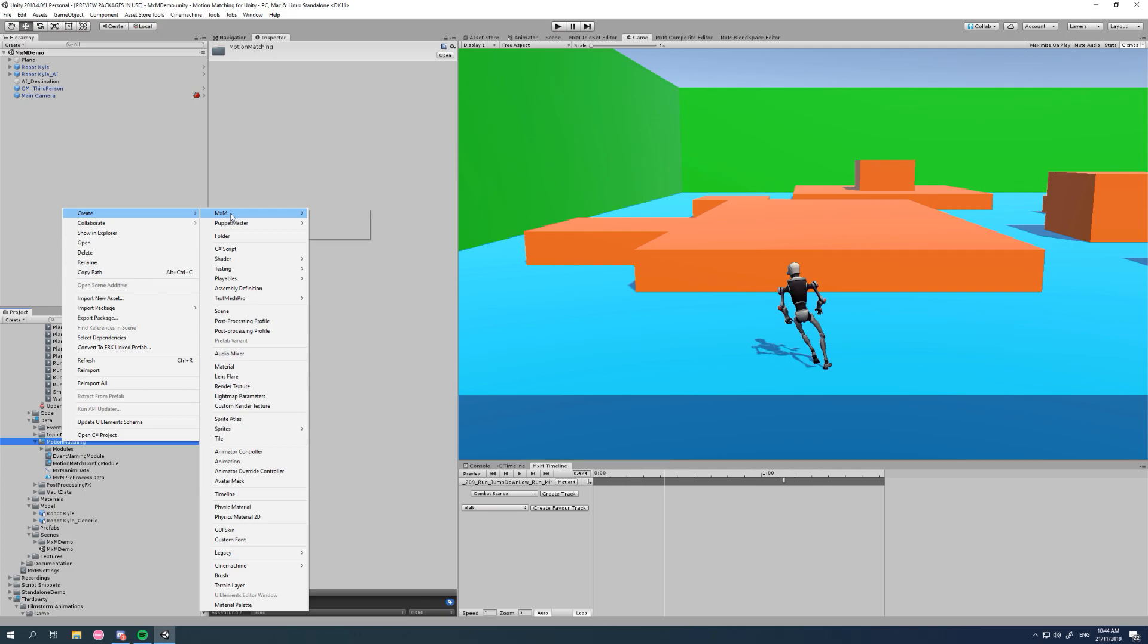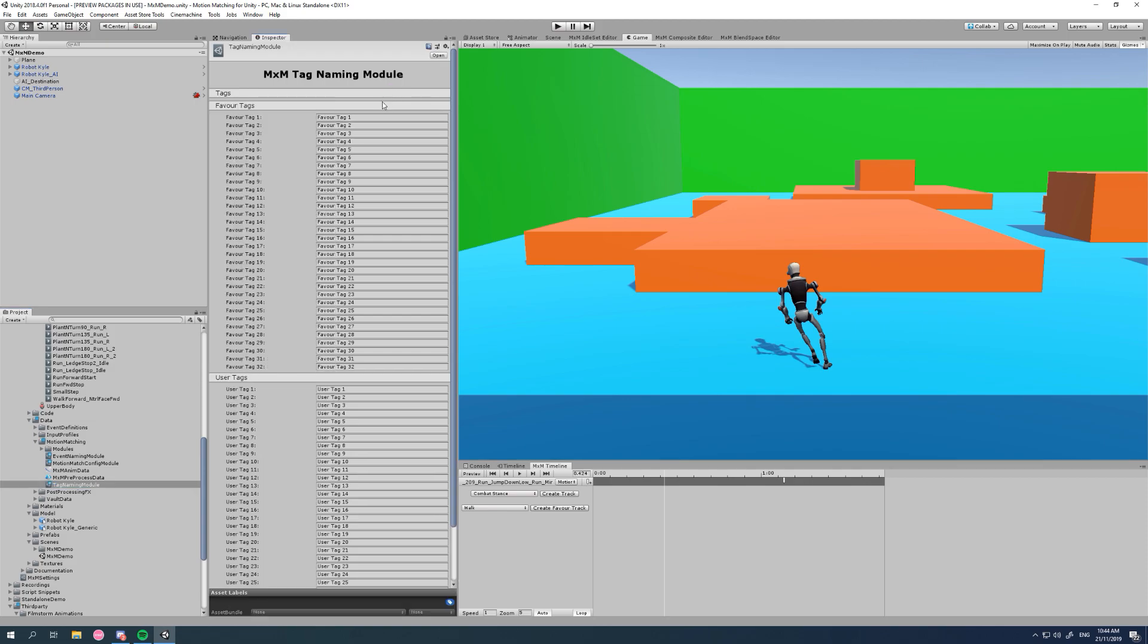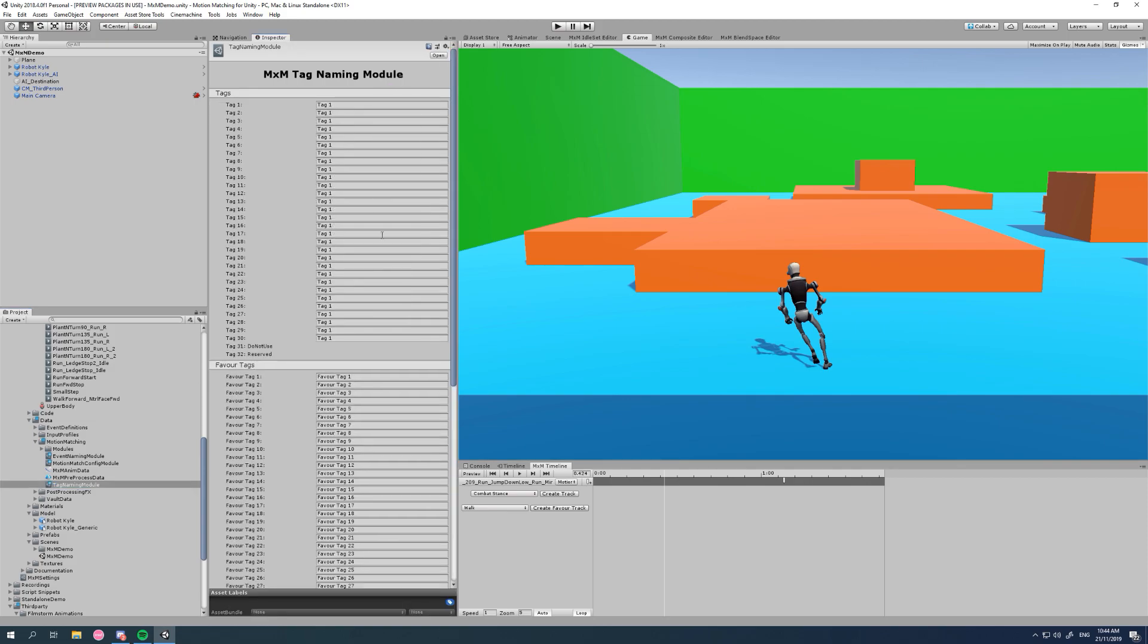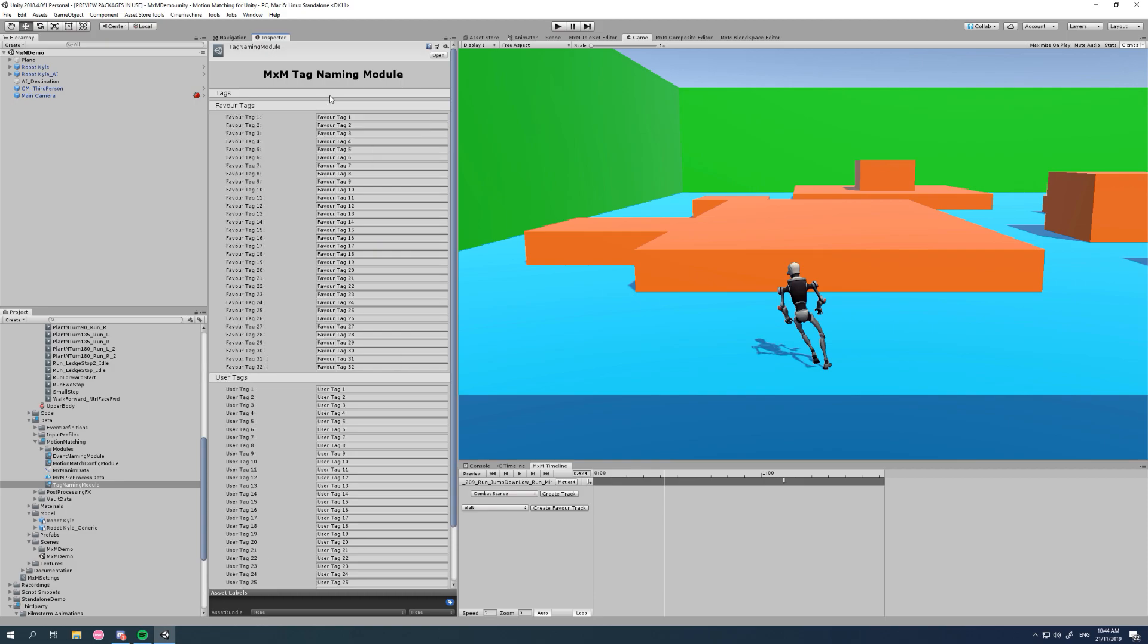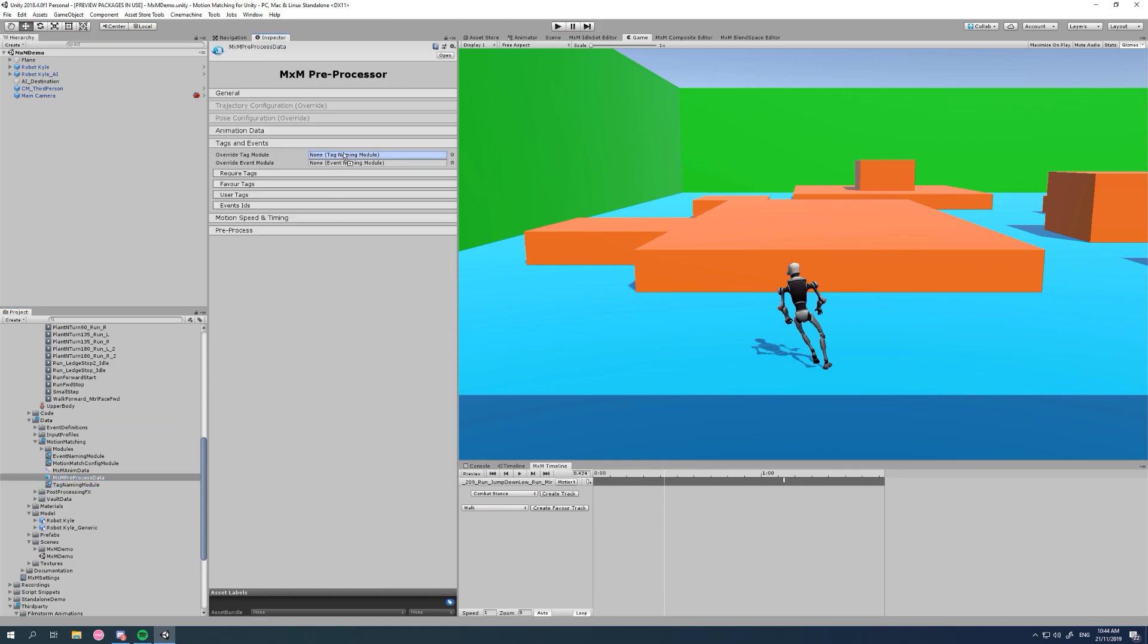Now we get a familiar inspector that has all of those tag names, and we can just fill them in here and reuse those tag namings for different MXM pre-processes. Let's drag it in and we can see those fields get overridden.